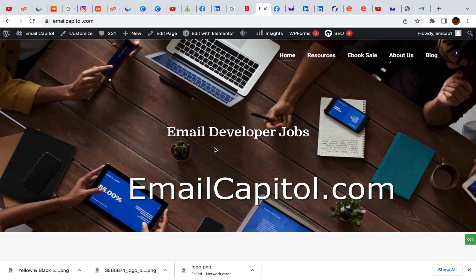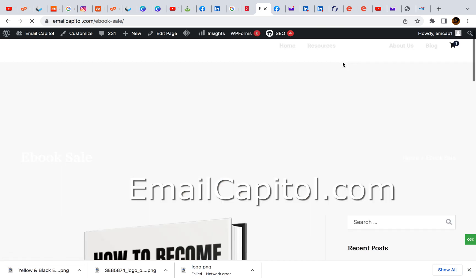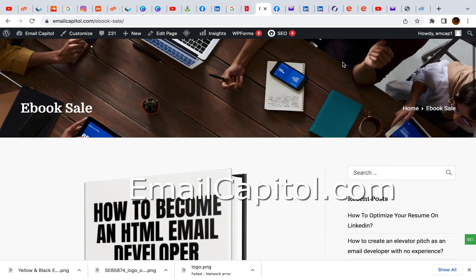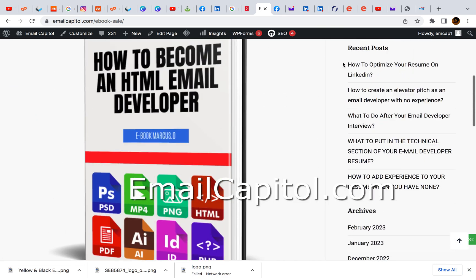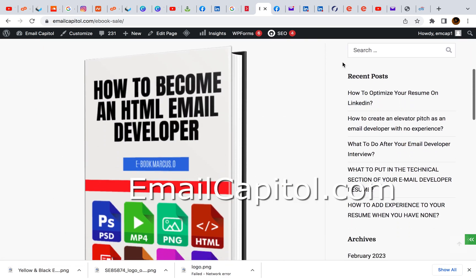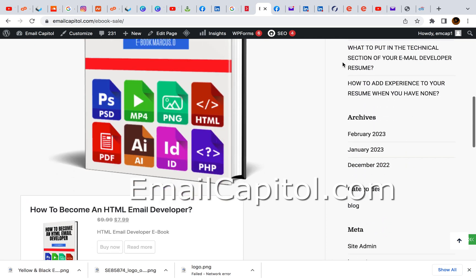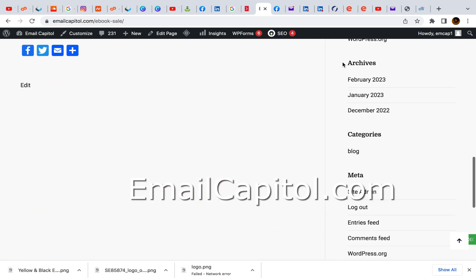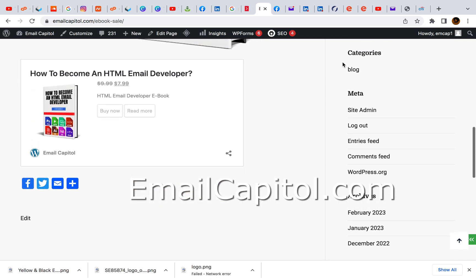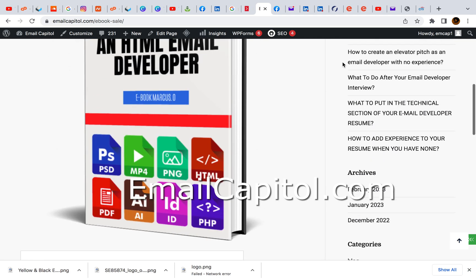And also, I have an e-book for people looking to aspire to be an email developer. And here's my e-book right here. If you subscribe to my website, it's only $7.99 for subscribers.